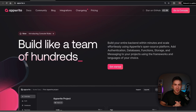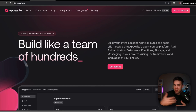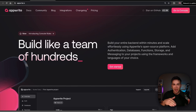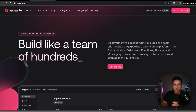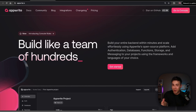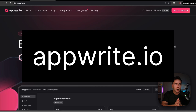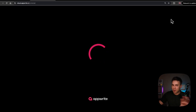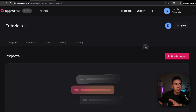Now we're at the step where projects may vary based on the backend and specific tools you have. I'd recommend using the same tools that I'm using — it makes this so much easier. Once you do this and want to connect to your own project, just change it later. Go to appwrite.io, create an organization, and create a project.